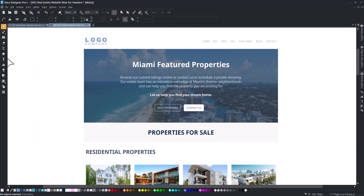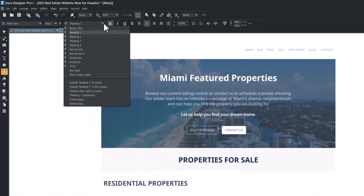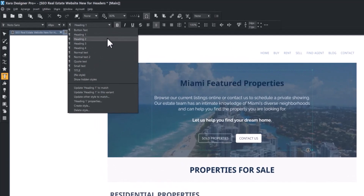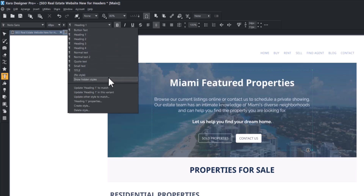To set titles as headers, double-click on the text or select the text tool from the left-side panel and click on the text, then choose the header style from the drop-down list in the text tool. You can customize or create additional headings from here as well.